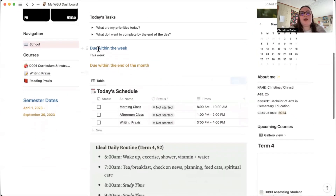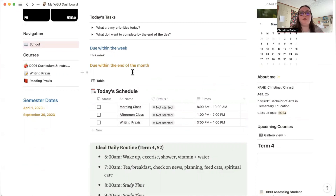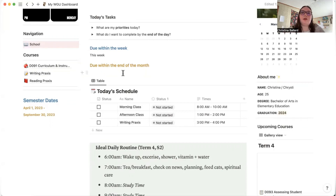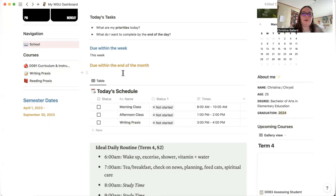We have sections for 'due within the week' and 'due within the end of the month.' At WGU, courses have a set number of weeks to complete, so I plan week by week. When a term starts I ask myself what I want to accomplish by end of the month — maybe finish a course in three weeks and start the next, or just do one course per month. The due-within-the-month section motivates me to work hard for what I want.